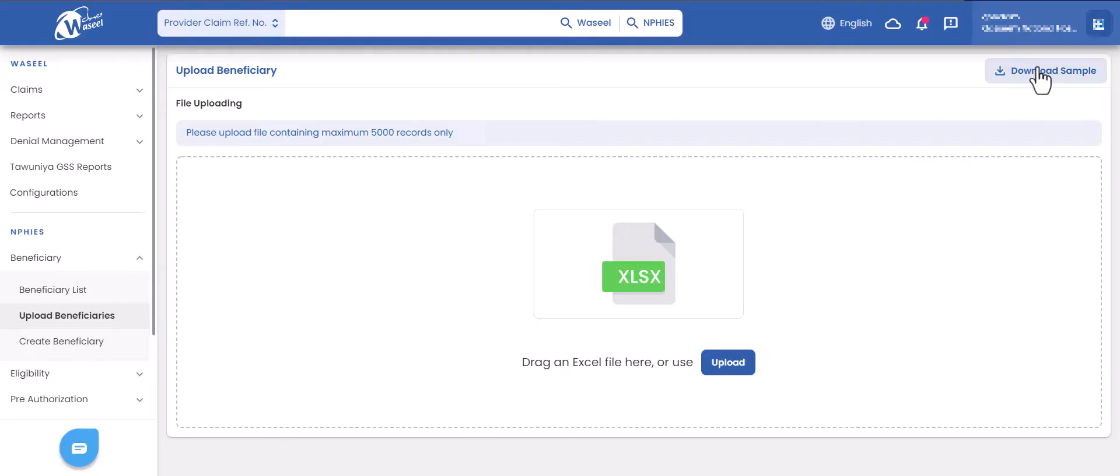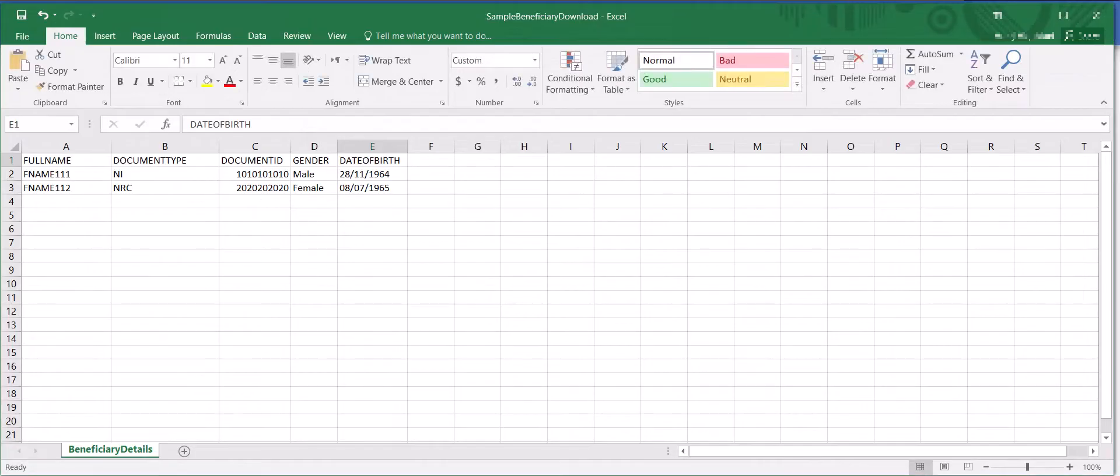Go to the download sample button on the upper right side of the page to download the excel template which you need to use to upload your beneficiaries data. You need to upload up to 5000 beneficiaries in each excel file upload.